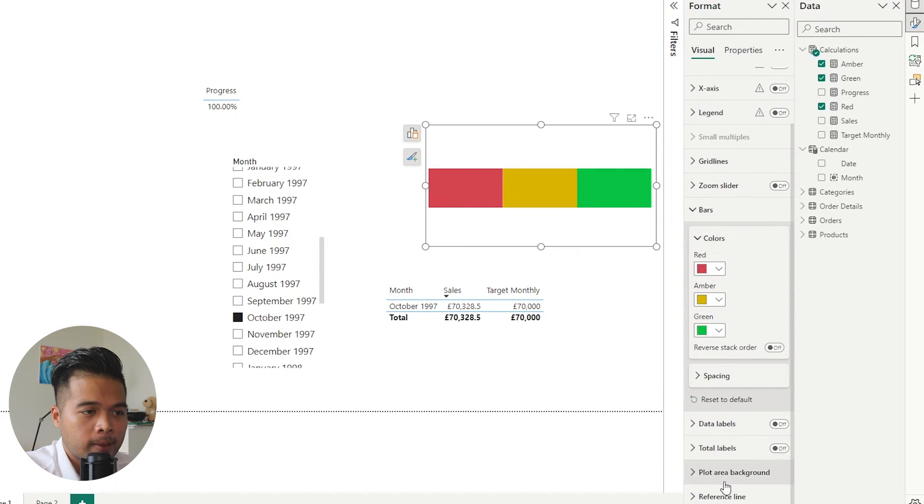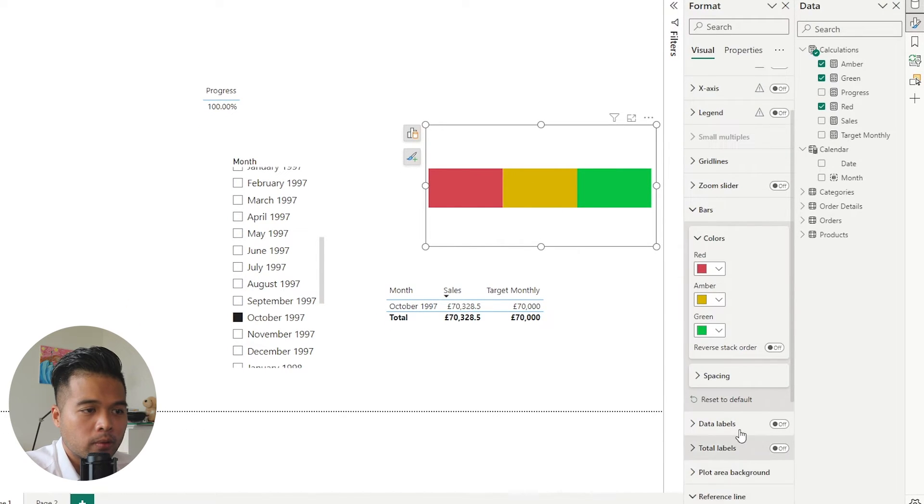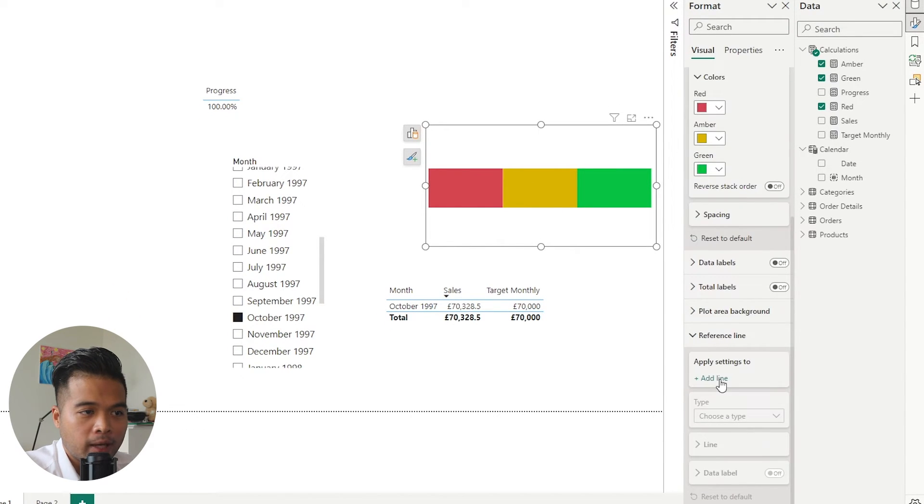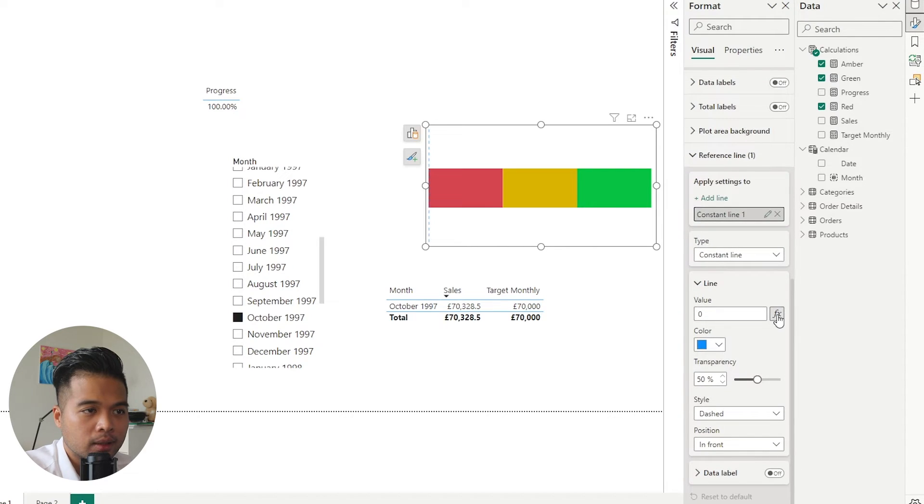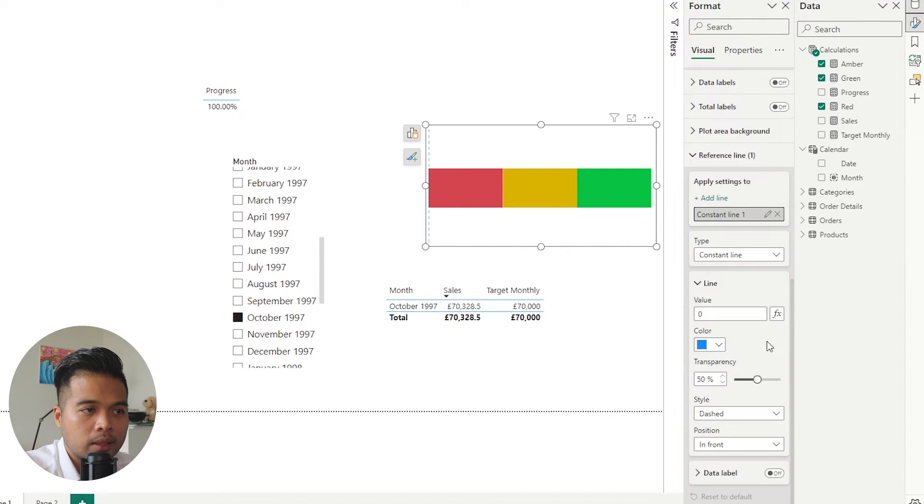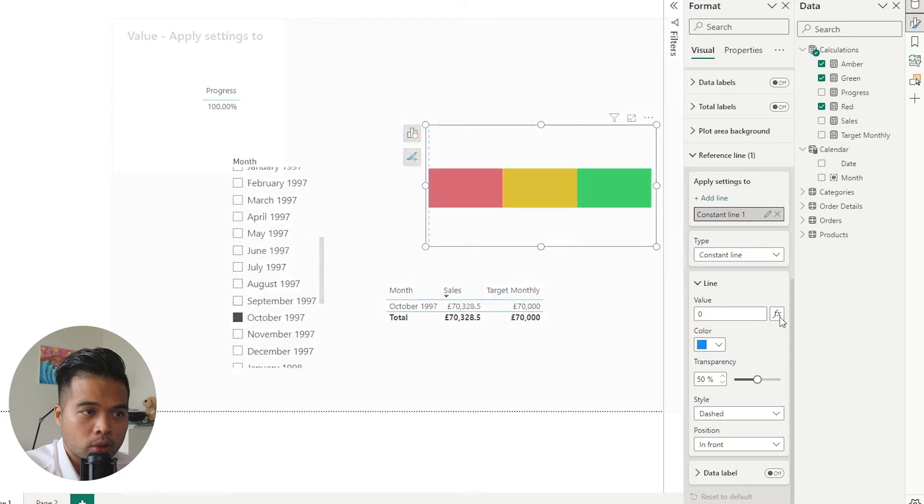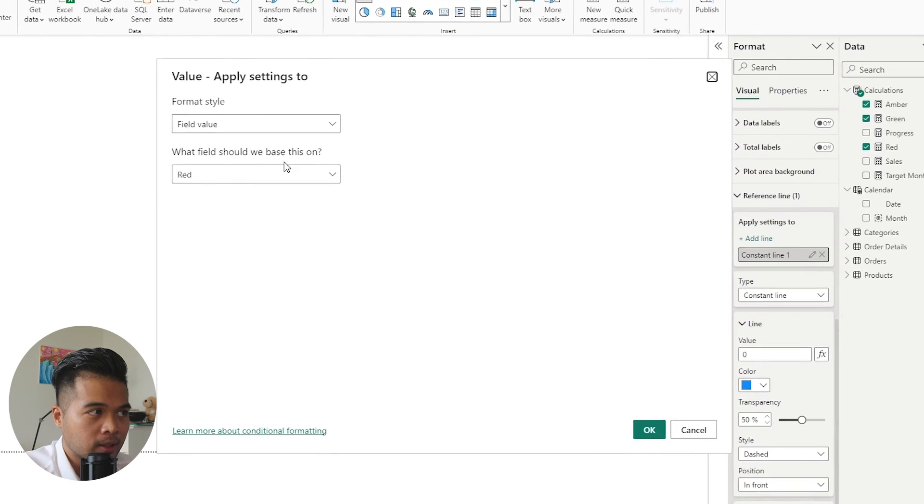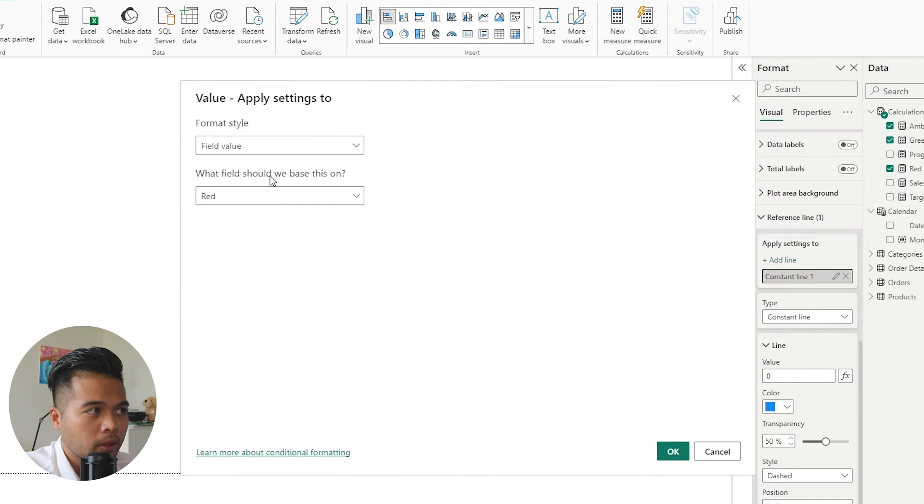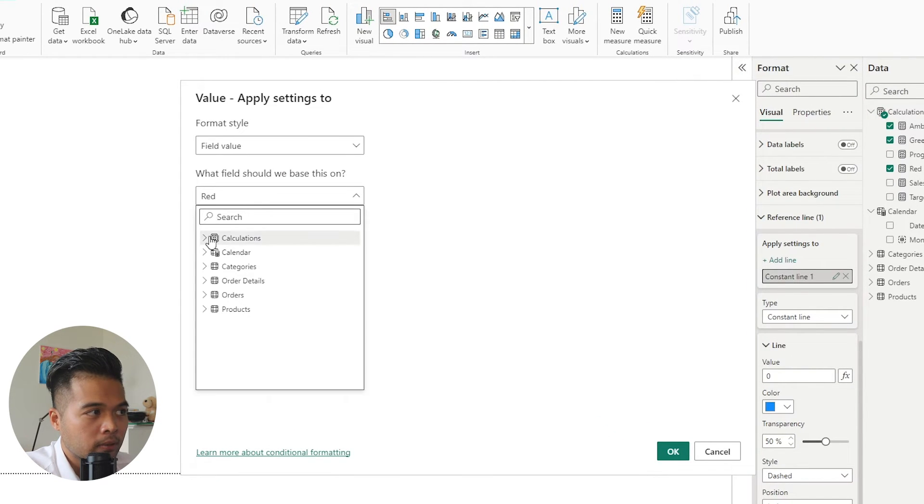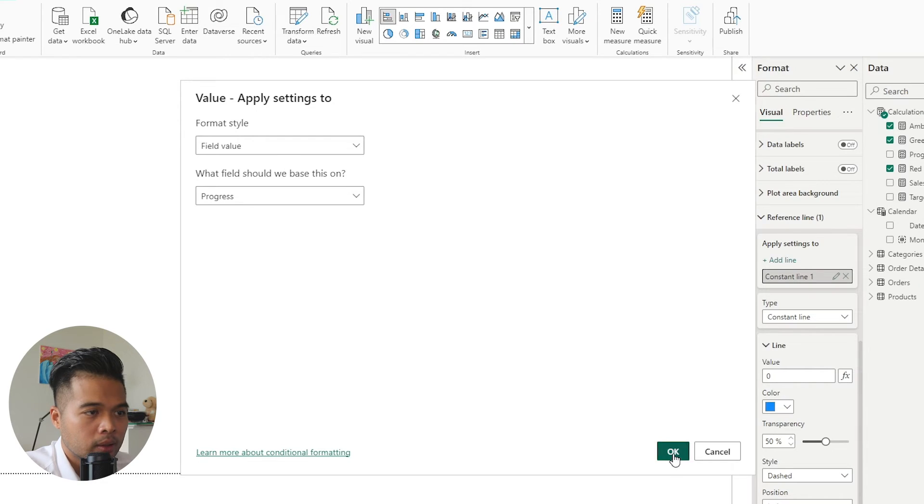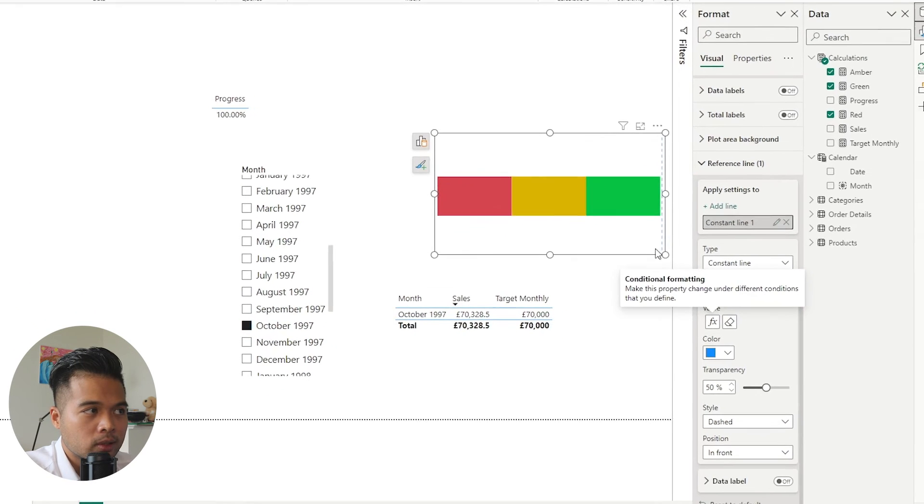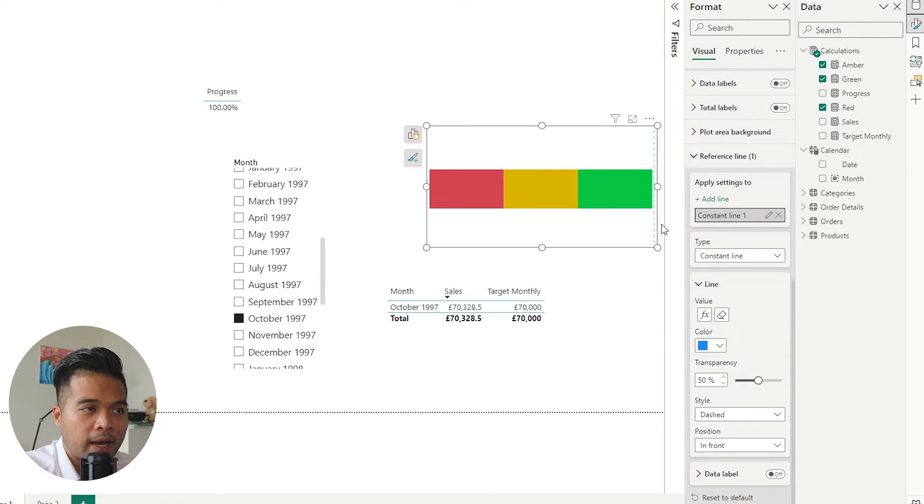So now that we've done that, we simply just go back to this stacked bar chart. I'm going to go to the reference line. I'm going to add the line and we're going to choose a constant line to add here. And under the value, we're going to choose conditional formatting, and from here we're going to base the field value on that progress.